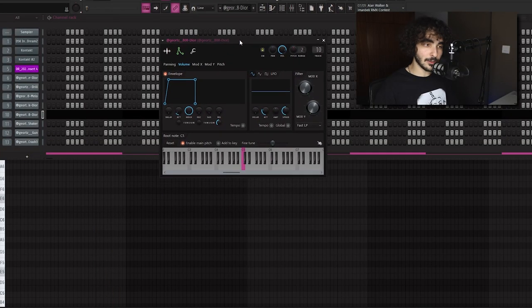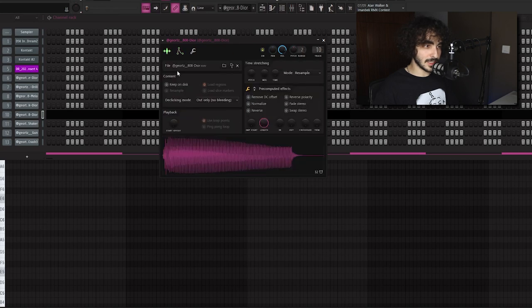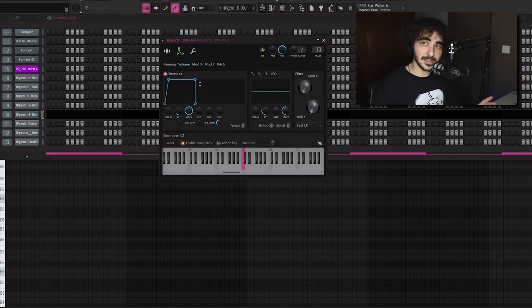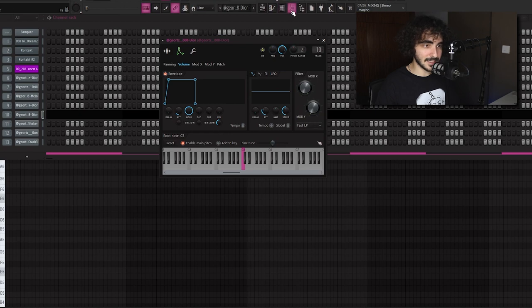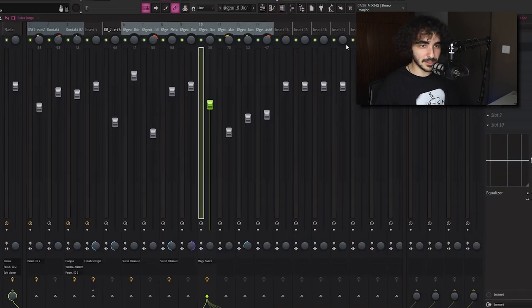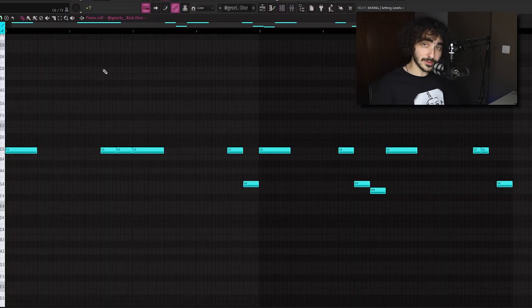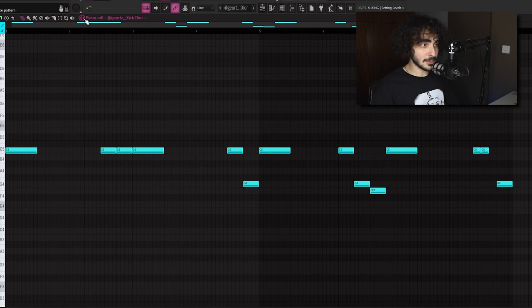For this 808 I just took a simple 808 from my drum kit. I made it softer by tweaking the attack like this, then I sent it to the mixer and I added some chorus. After that we have this kick pattern right here.